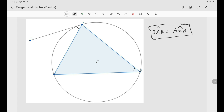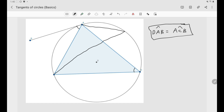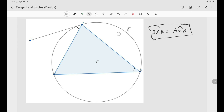This makes sense from our previous video on cyclic quadrilaterals. Any inscribed angle adjacent to arc AB has the same measure — for example, angle AEB equals angle ACB. You can treat the tangent point A just like those inscribed points, since angle DAB is also adjacent to arc AB and thus has the same measure.